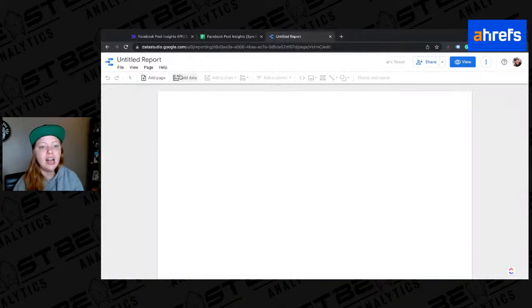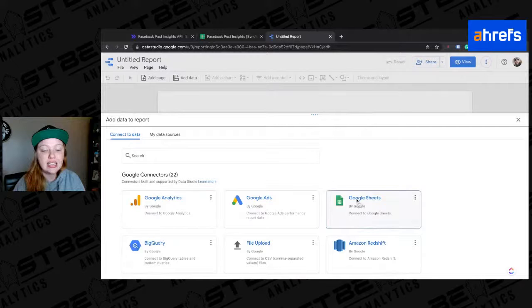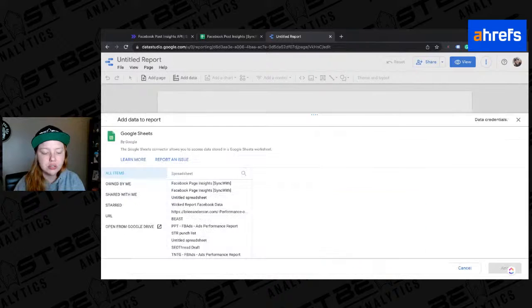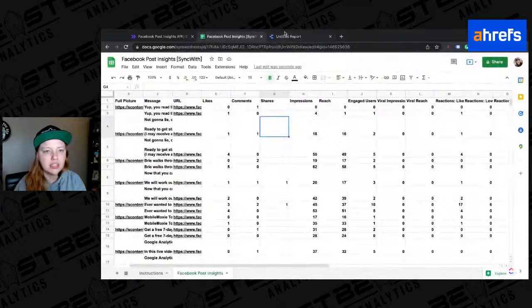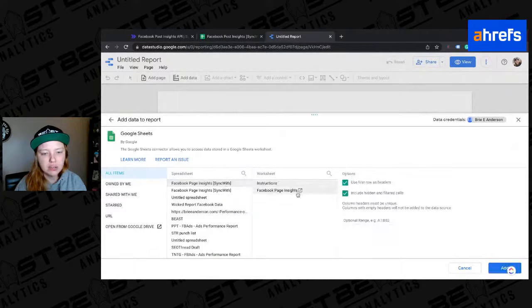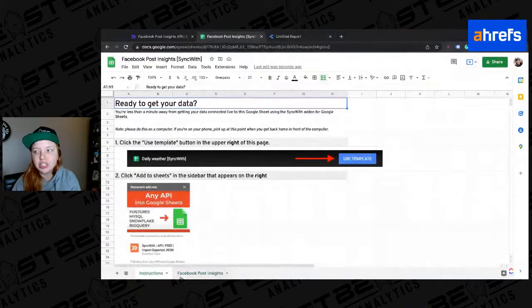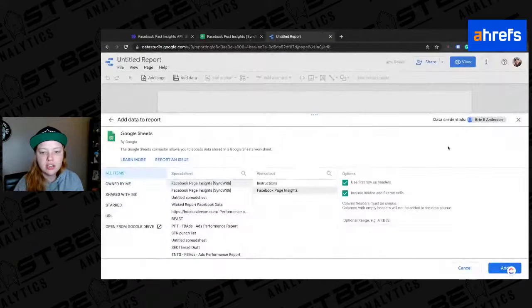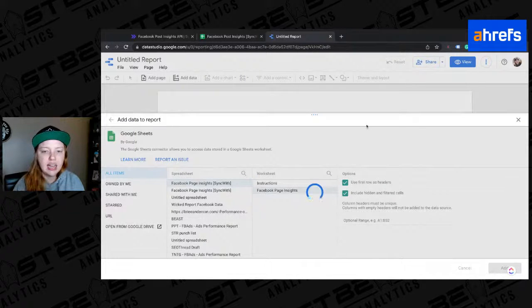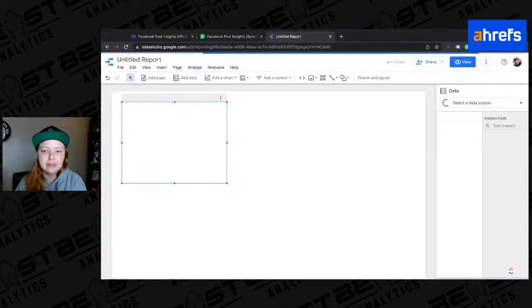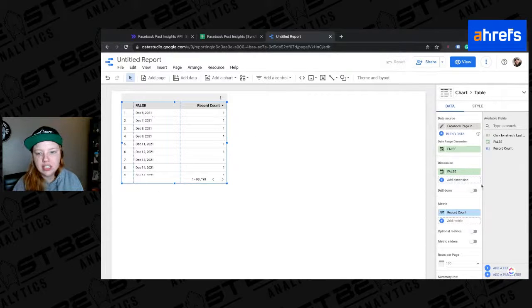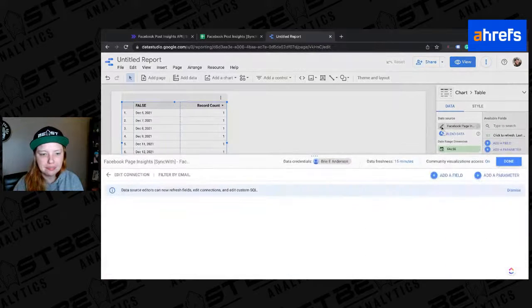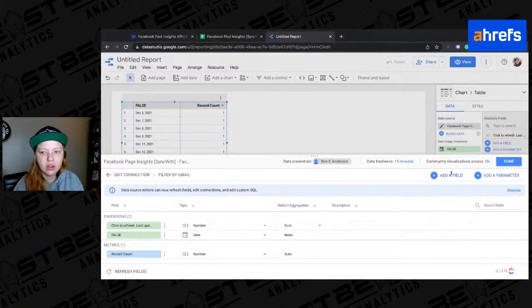So now all this is in here. And as most of you know, we can add a Google sheet as a data source here in Data Studio. So I'm going to select a Google sheet. And the name of this is Facebook post insights SyncWith and we're on the Facebook page insights sheet. That's important. The instructions are on the first sheet. But we're using the Facebook post insights sheet. Use first row as headers. Yes. Include hidden and filtered cells. Sure. Let's say add and this is going to take a second because it's sifting through all the data. And here we go. So here are all the dates.